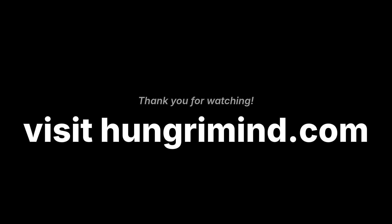Thank you for watching. If you want to learn how to build production-ready Flutter apps, check out the best Flutter course at HungryMind.com.